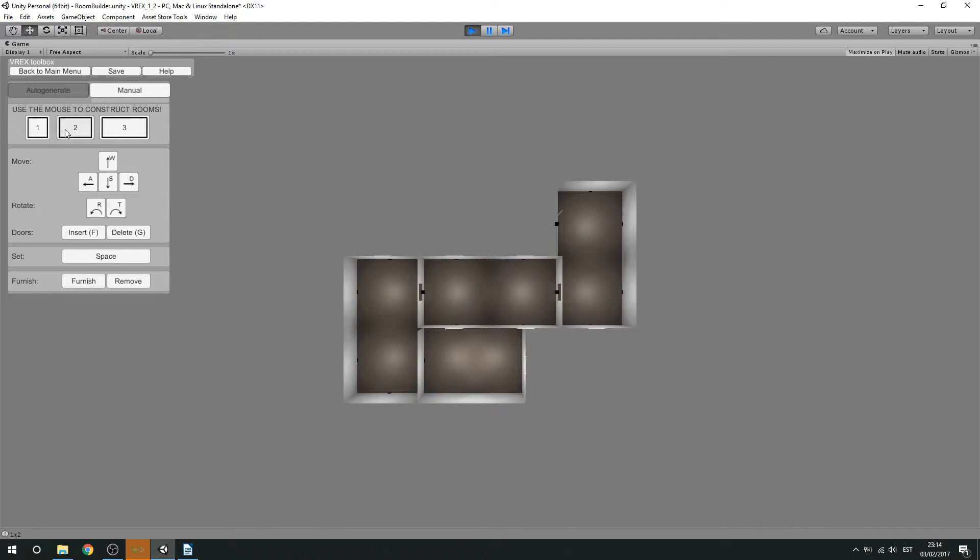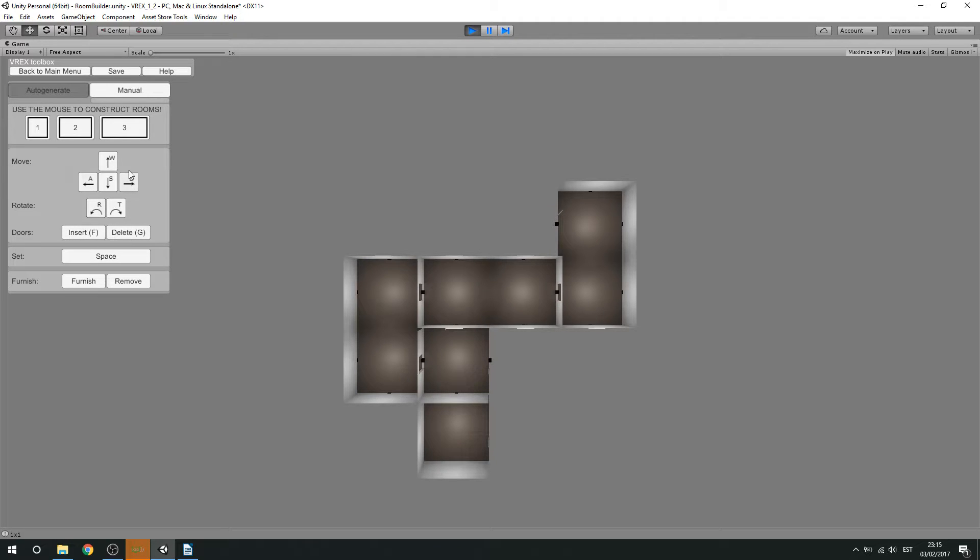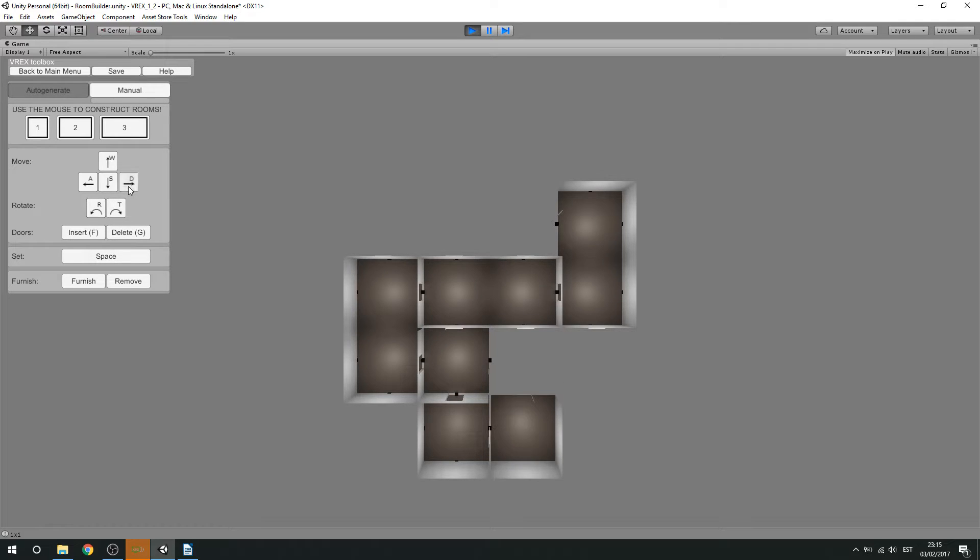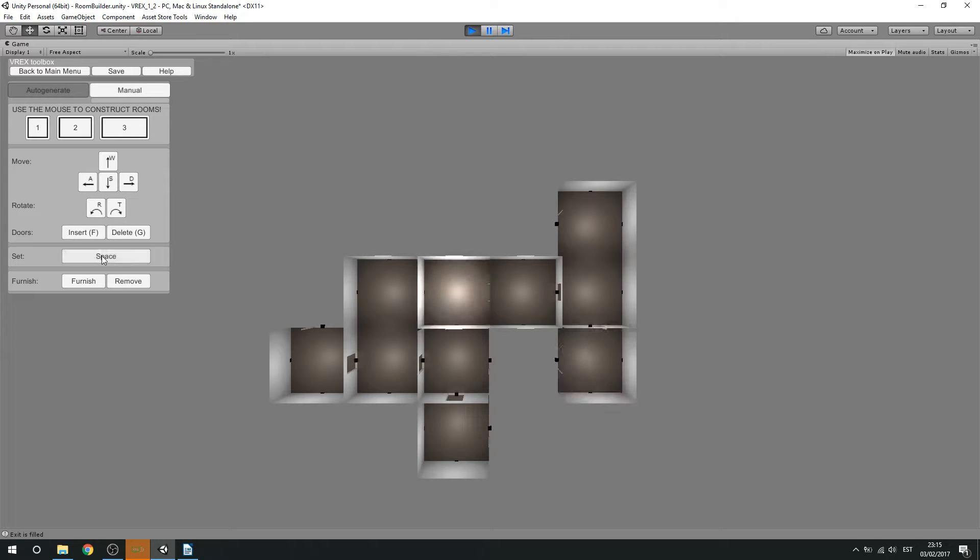And you can change the sizes. And just continue building. Now, it's advised to use these buttons on the screen, not your keyboard buttons, as the keyboard buttons sometimes introduce some bugs. Now, let's say we're happy with this layout.